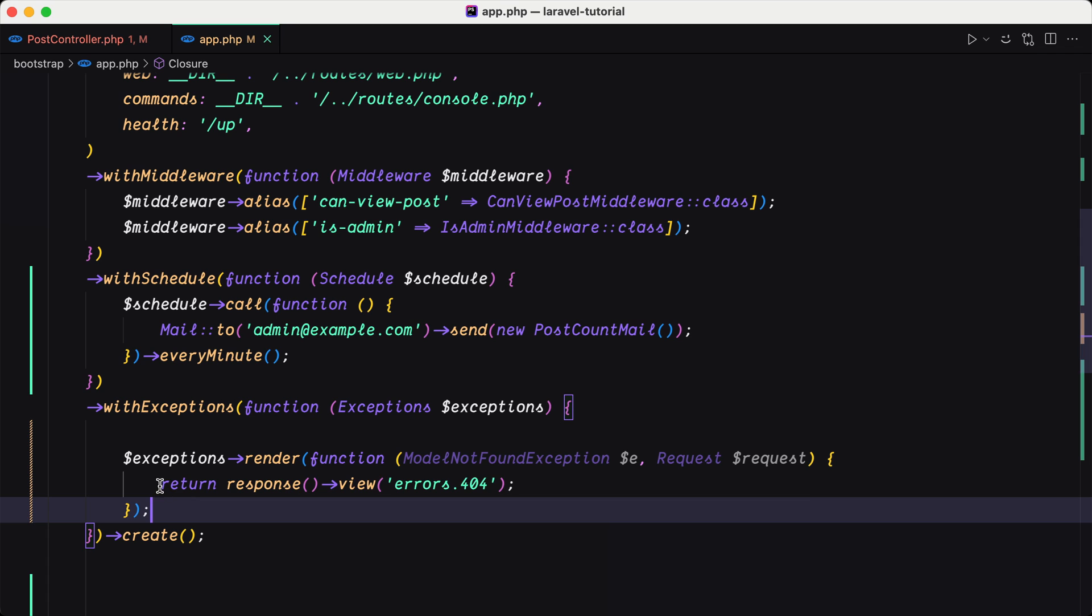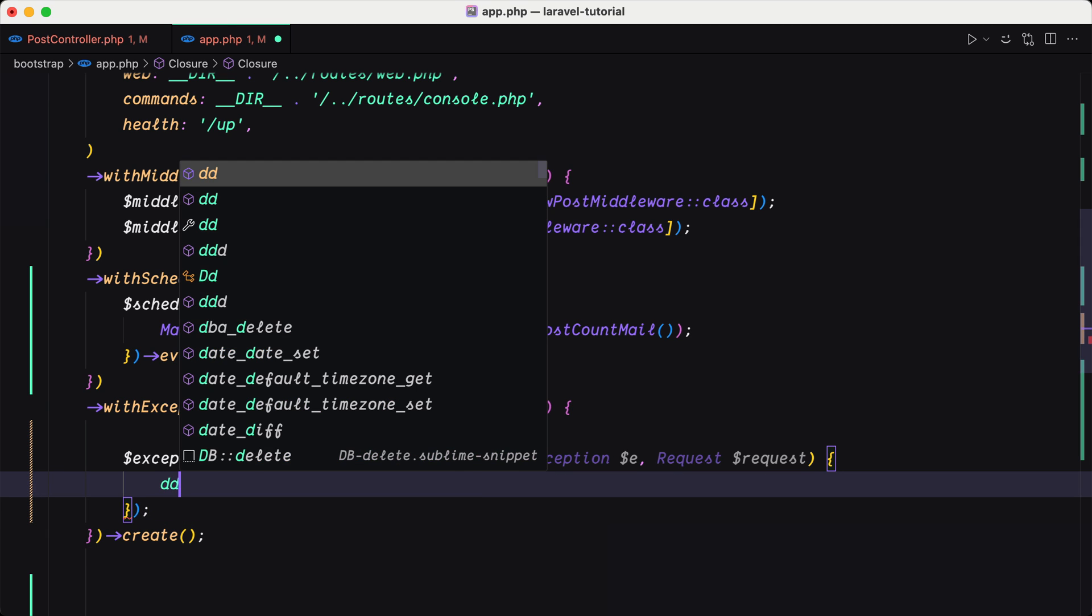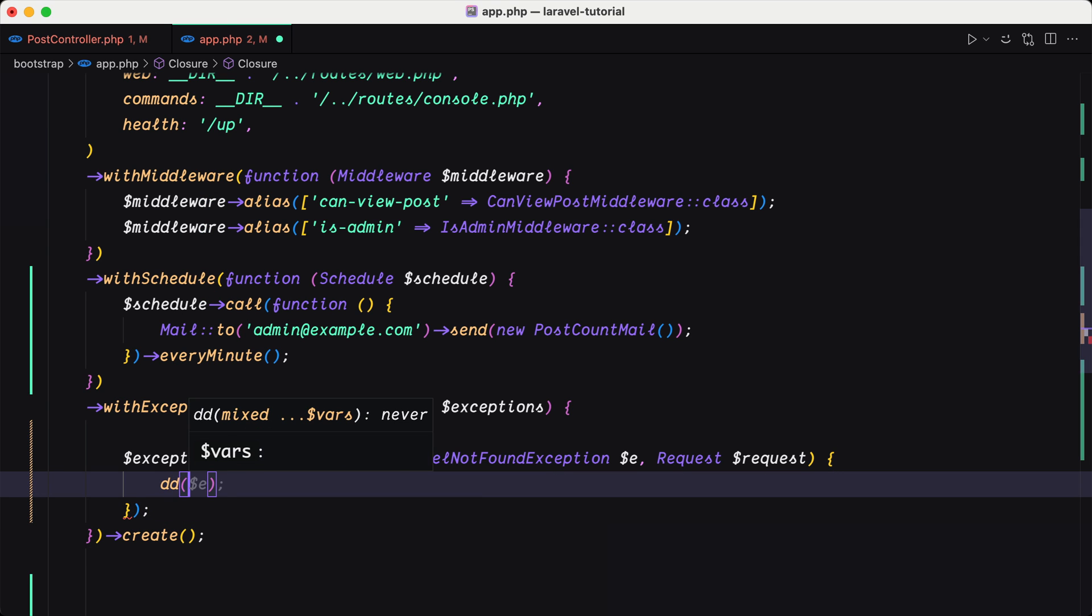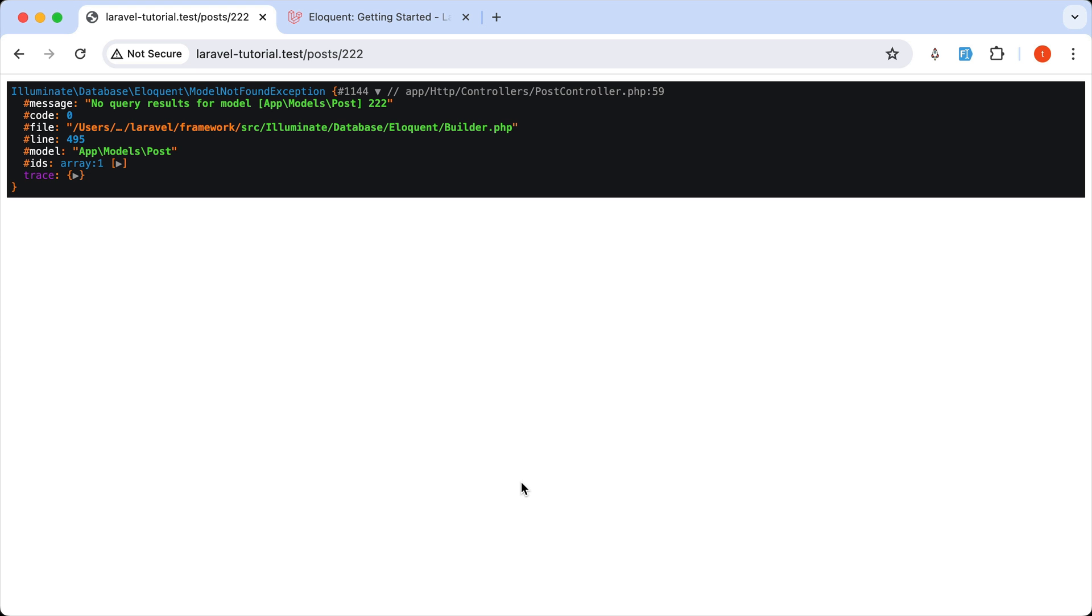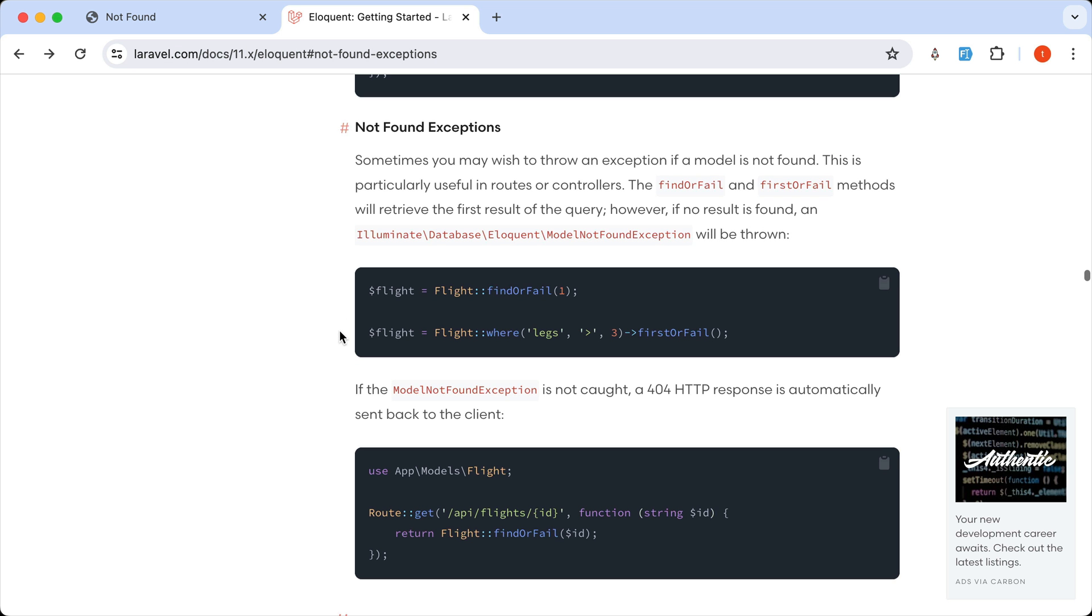And if I say just die and dump $exception. And let's come here and refresh. Now we have 404. And that is because as you can see here, if the model not found exception is not caught, a 404 HTTP response is automatically sent back.